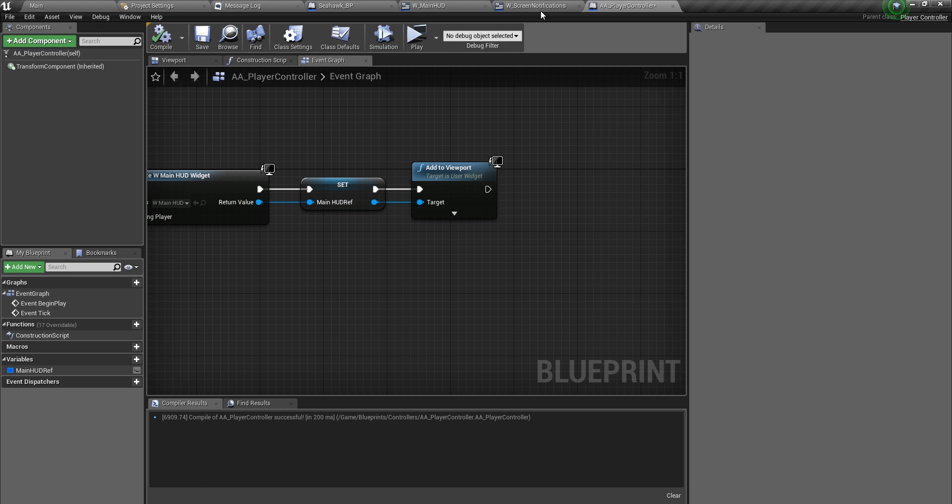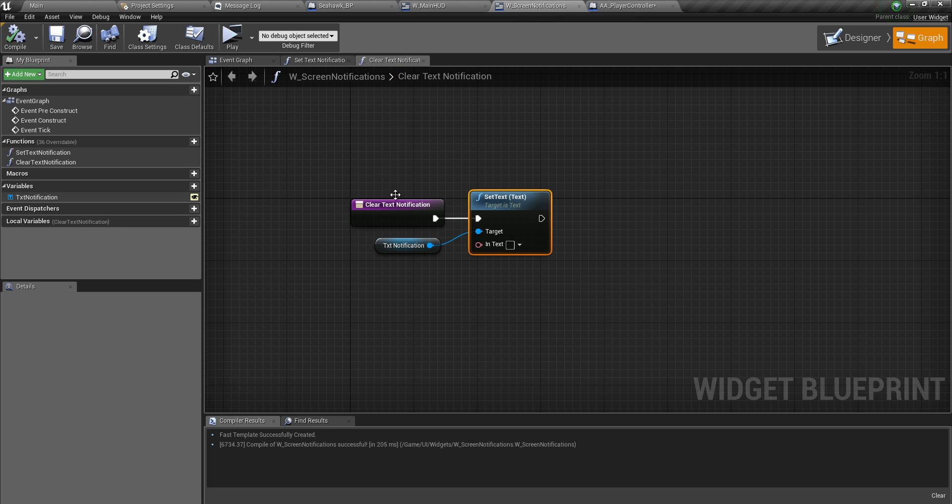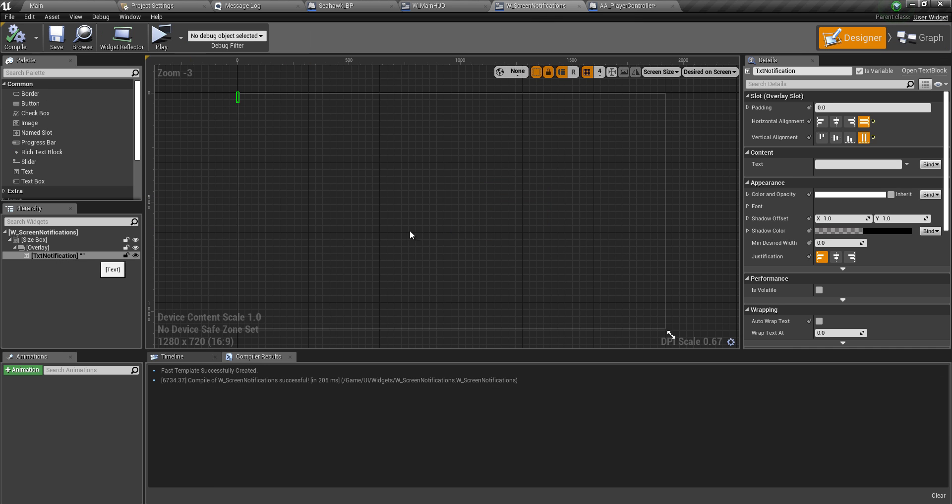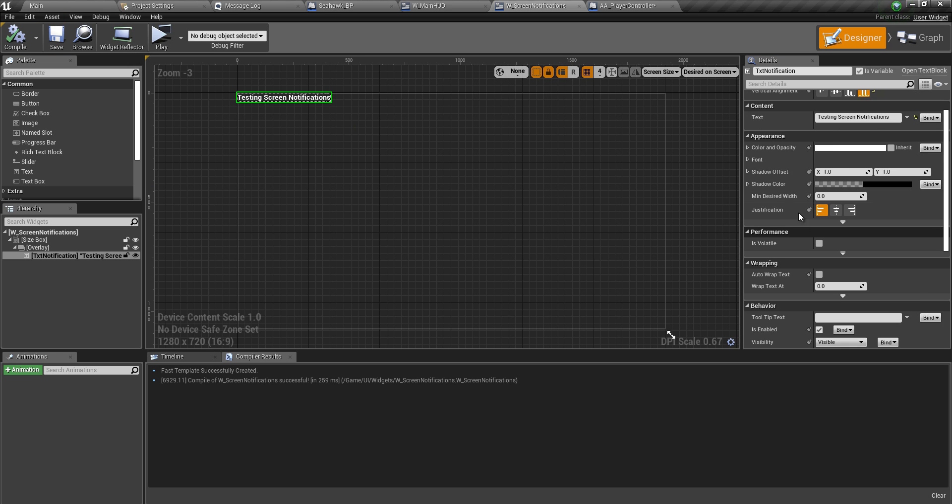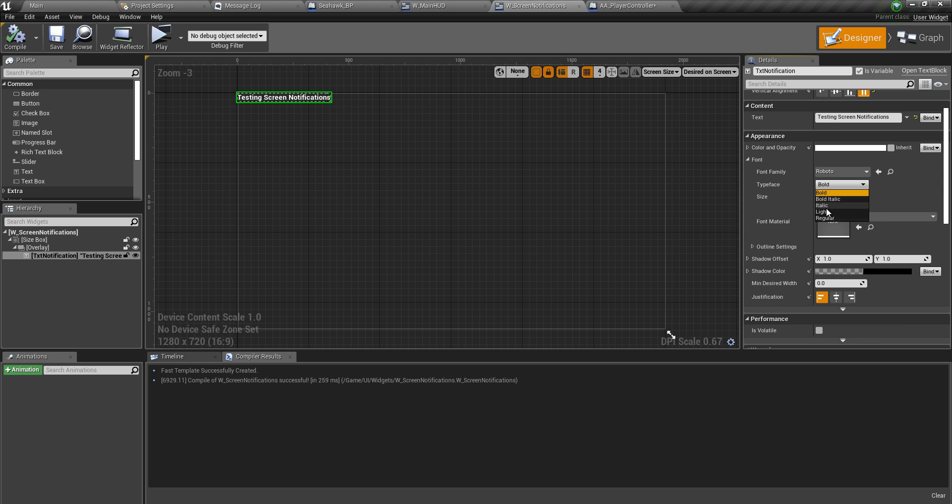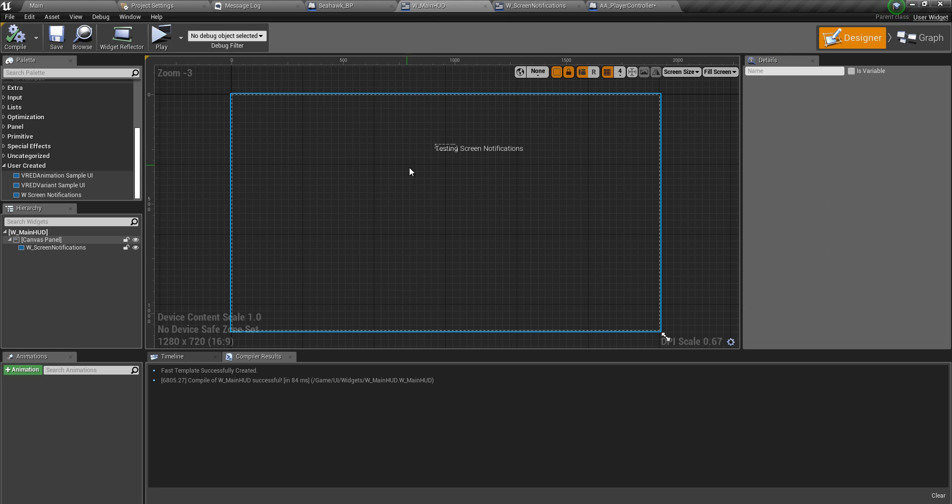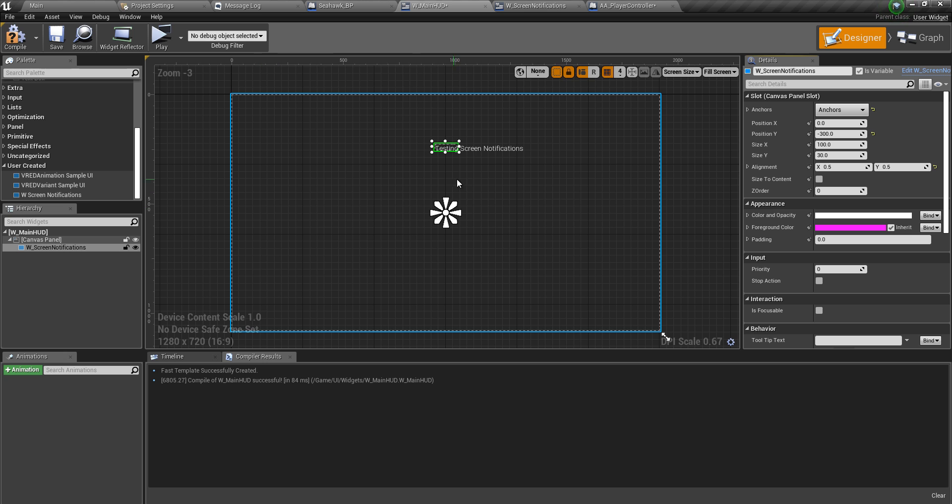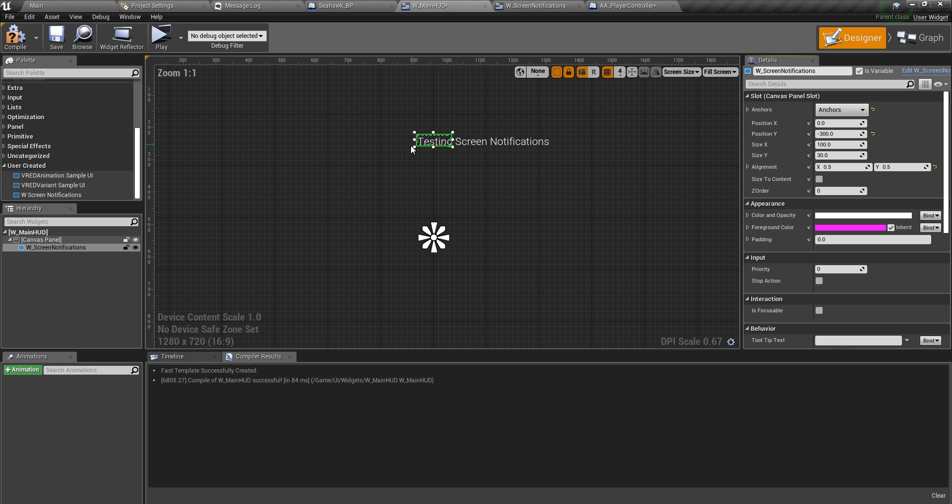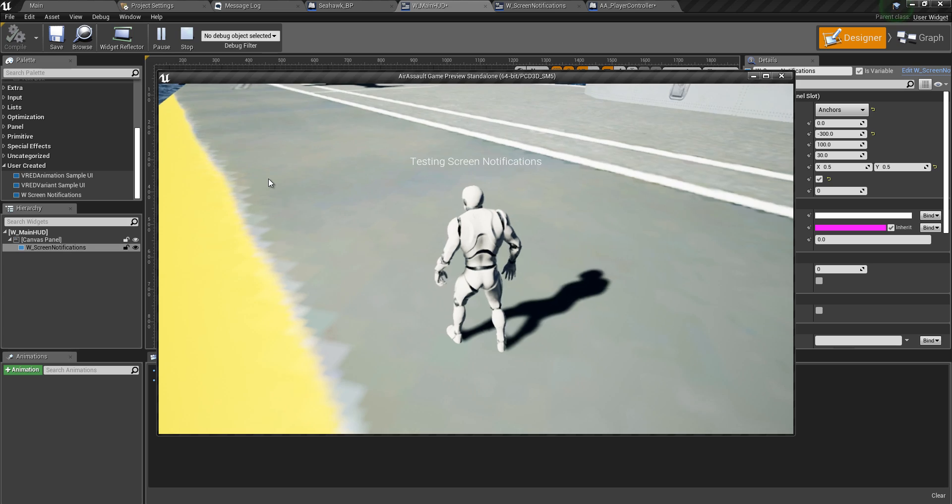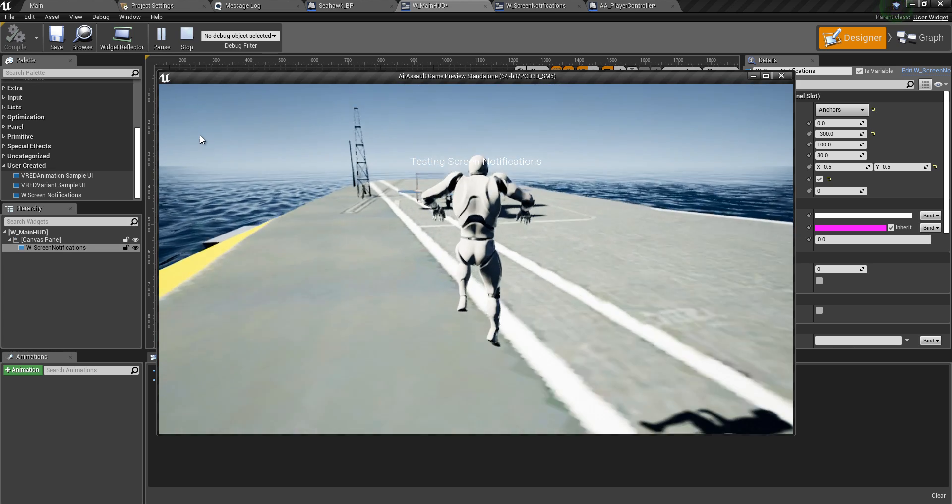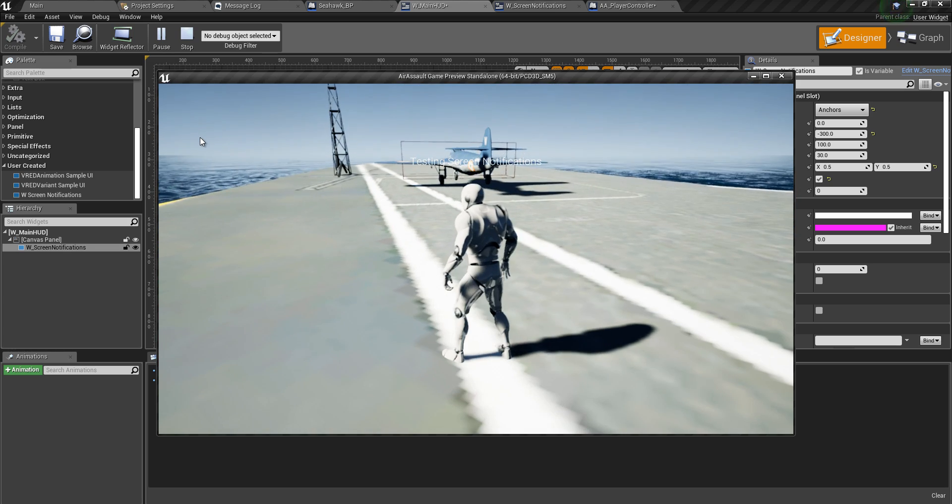Just to check whether this works, what we're going to do is go to screen notifications, go to the designer, click on the designer tab, and add some text here to the screen text notification. Let's add something like testing screen notifications. And also make this font light. Now if you come back to main HUD, you should be able to see that there. The only thing you have to do is contain this whole text inside this widget. So if you say size to content, there you go. Now that's centered. If you hit play, you can see testing screen notifications. That thing is working. Excellent.